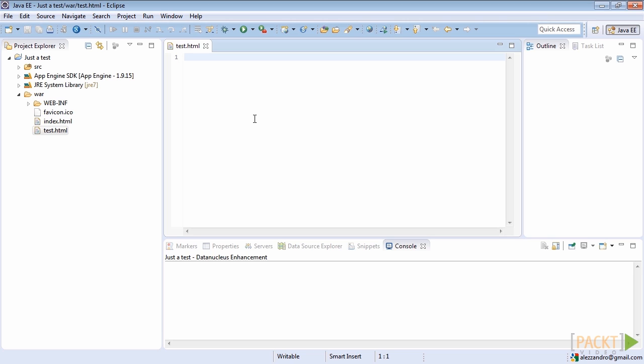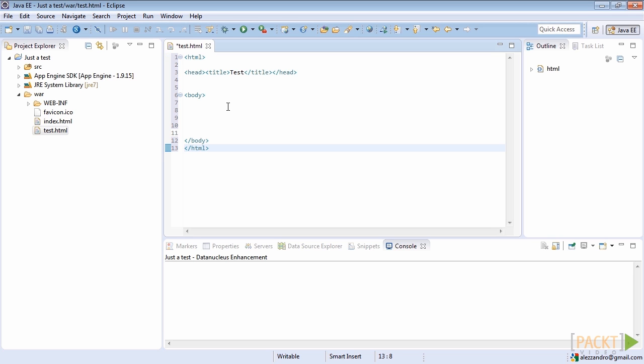The Eclipse editor should open it up automatically. At this point, start writing a standard structure for a simple web page. We can use a very simple structure composed of the head and body elements.